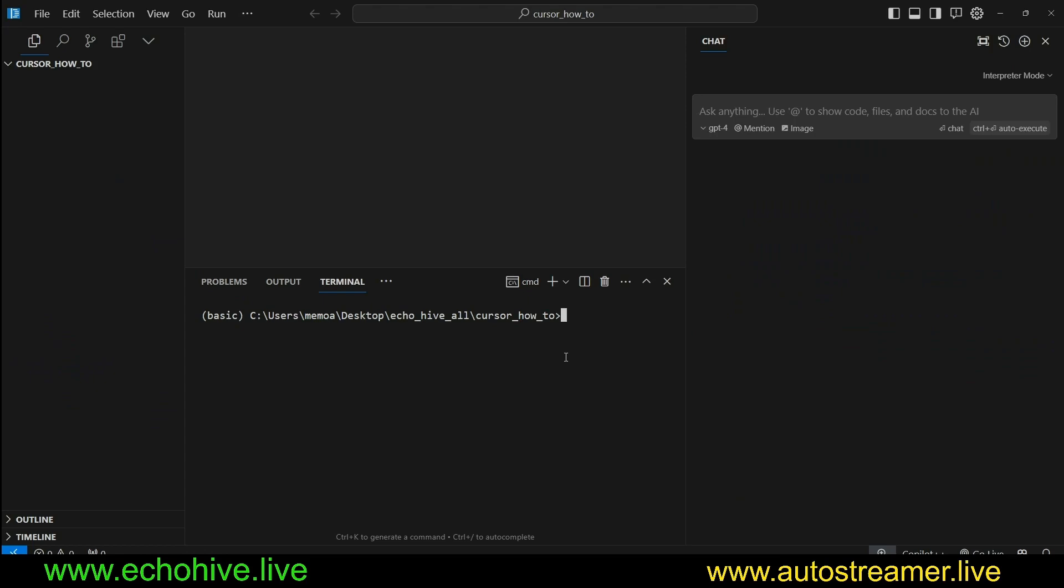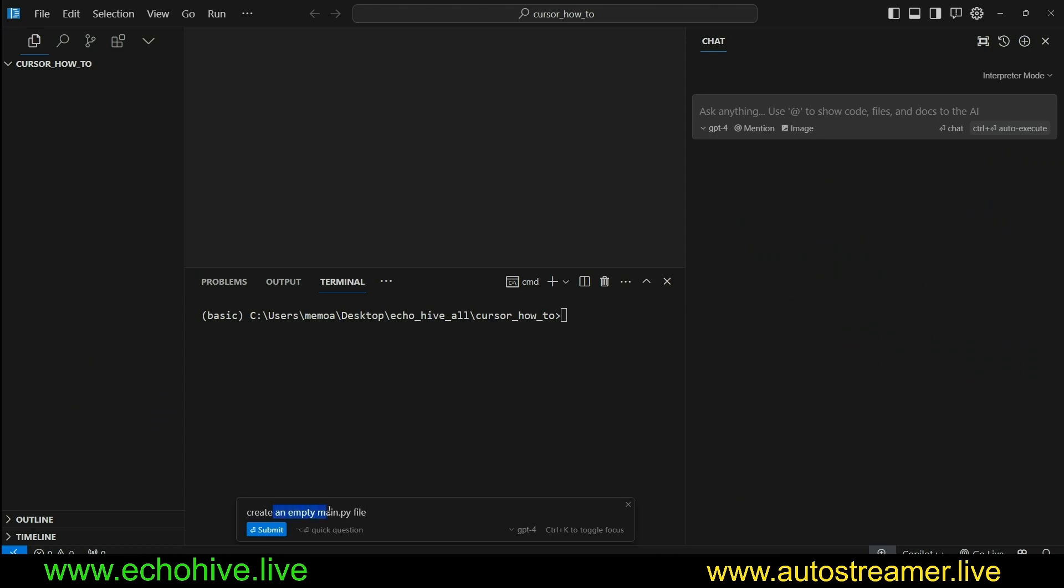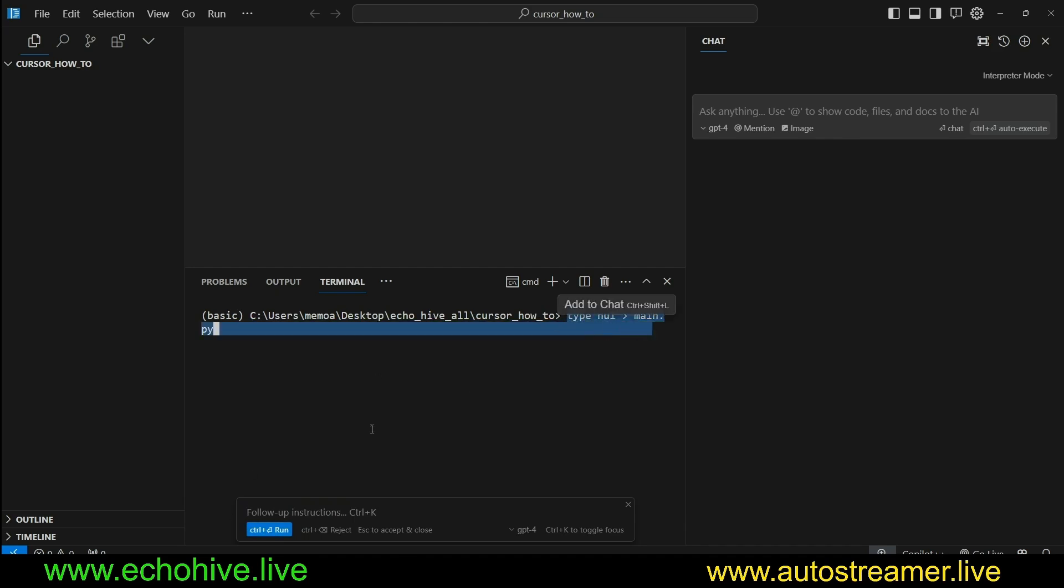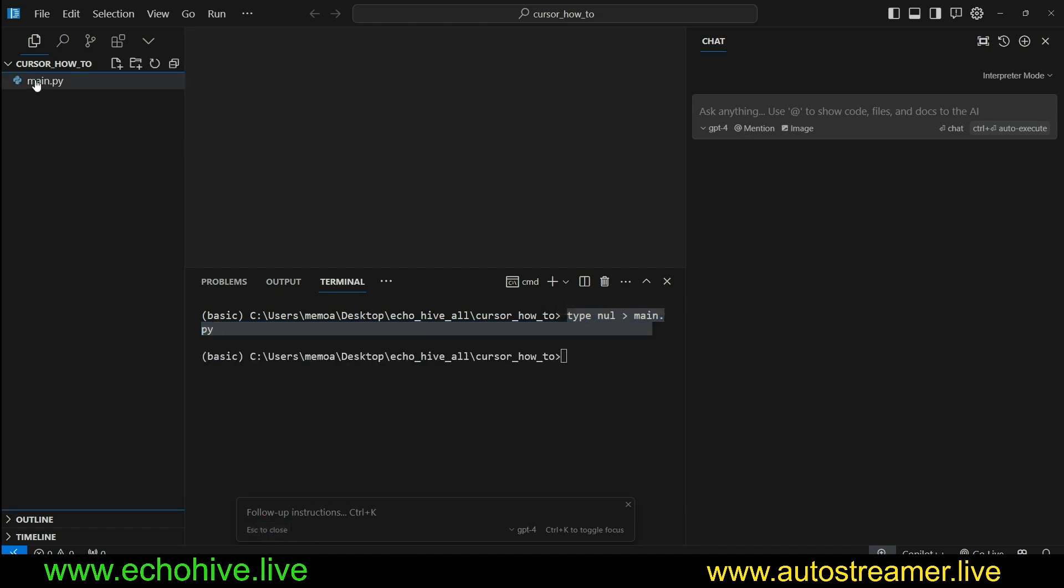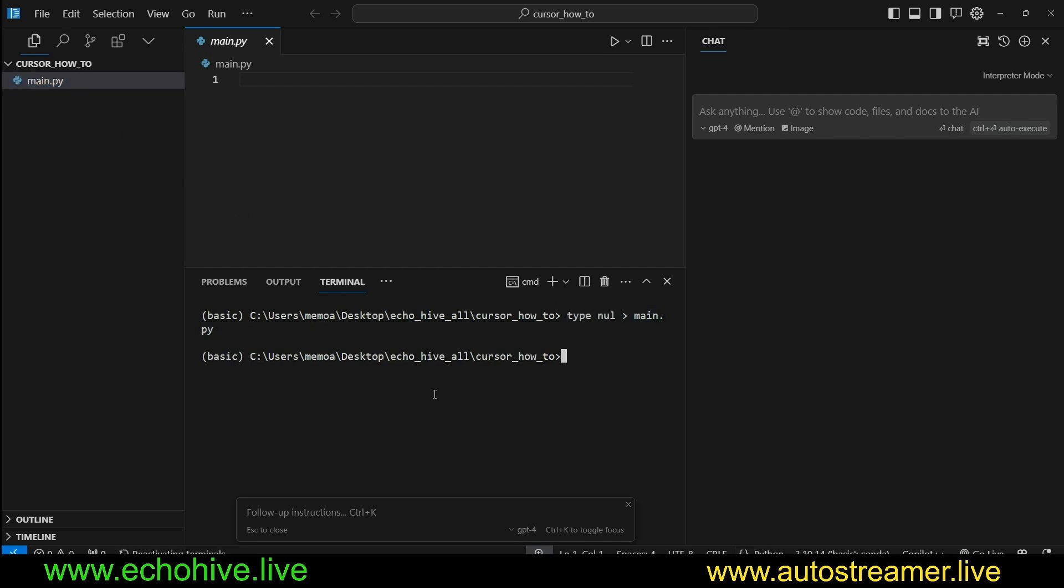You use the Control-K terminal commands, so you just come to your terminal and click on Control-K. I can ask it to create an empty main.py file, and when I click, it types in the terminal command to create it. I can Control-Enter or click this button, and it will execute that and create my file.